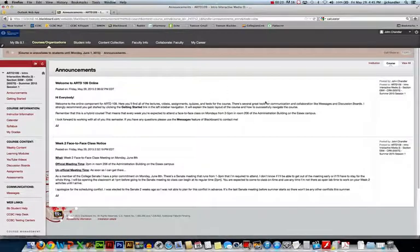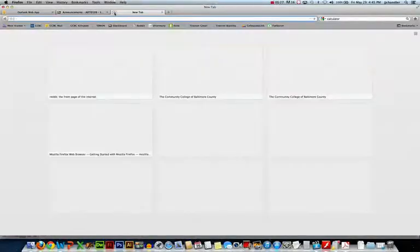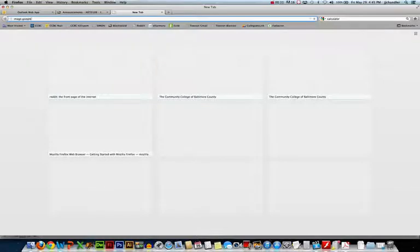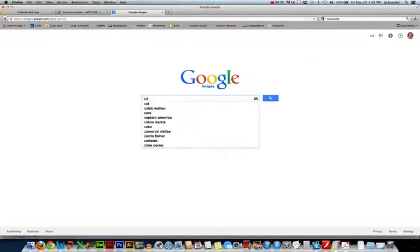So here's a Blackboard course that I'm going to insert an image into, but before I do that I need an image to work with. So I'm going to open up a new tab and do a quick image Google search. And since this is the internet we will look up pictures of cats.